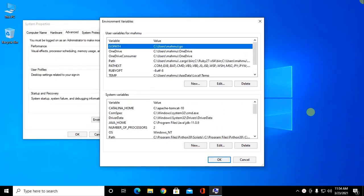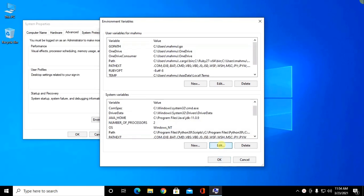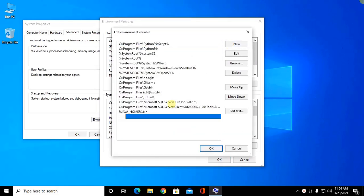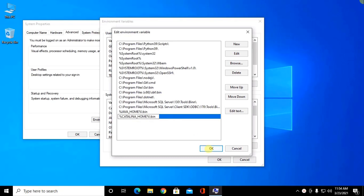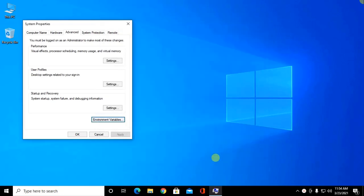Now add the CATALINA_HOME variable to path. So edit path and click on new and type CATALINA_HOME slash bin. Click OK.